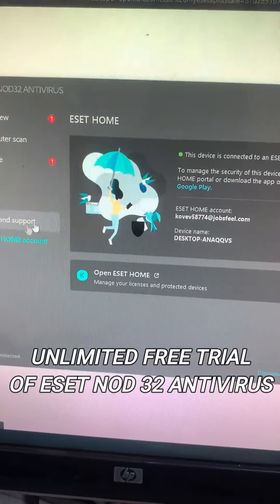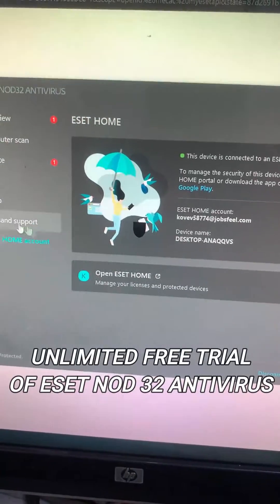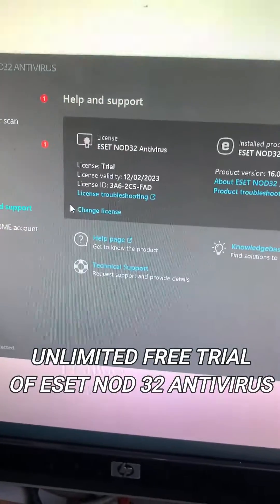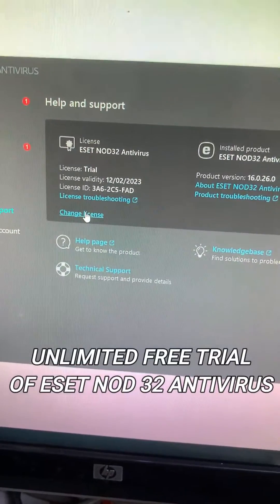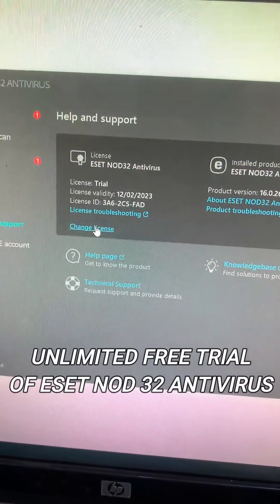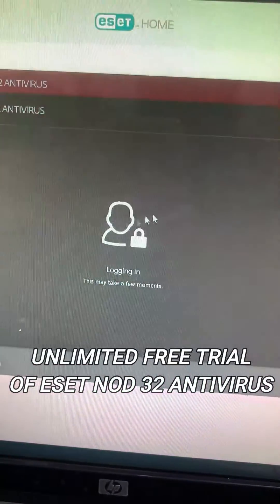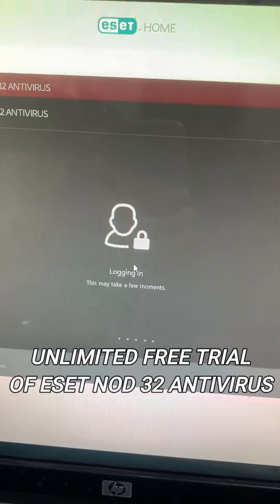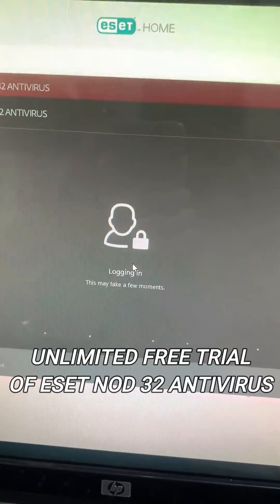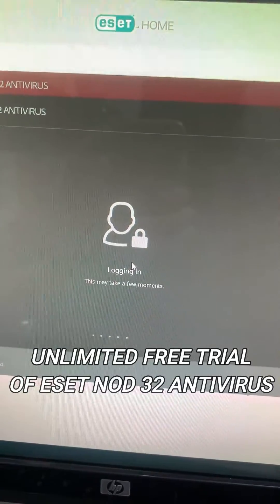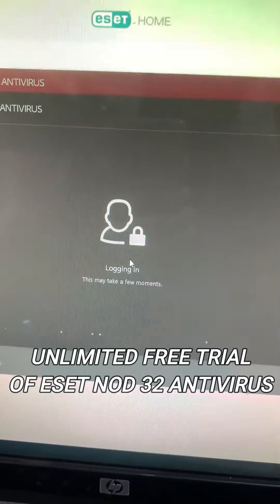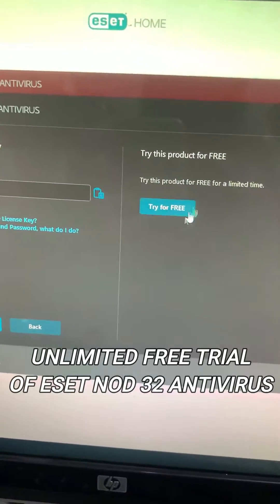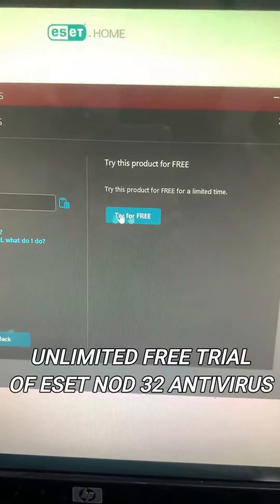Now go to the Help and Support page and select Change License. Then click on Try for Free.